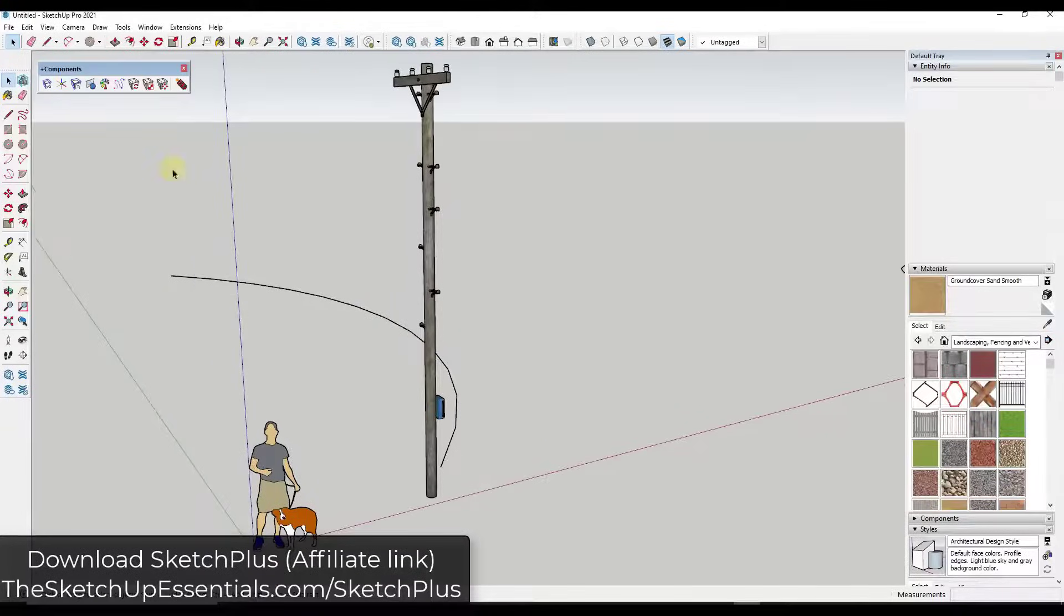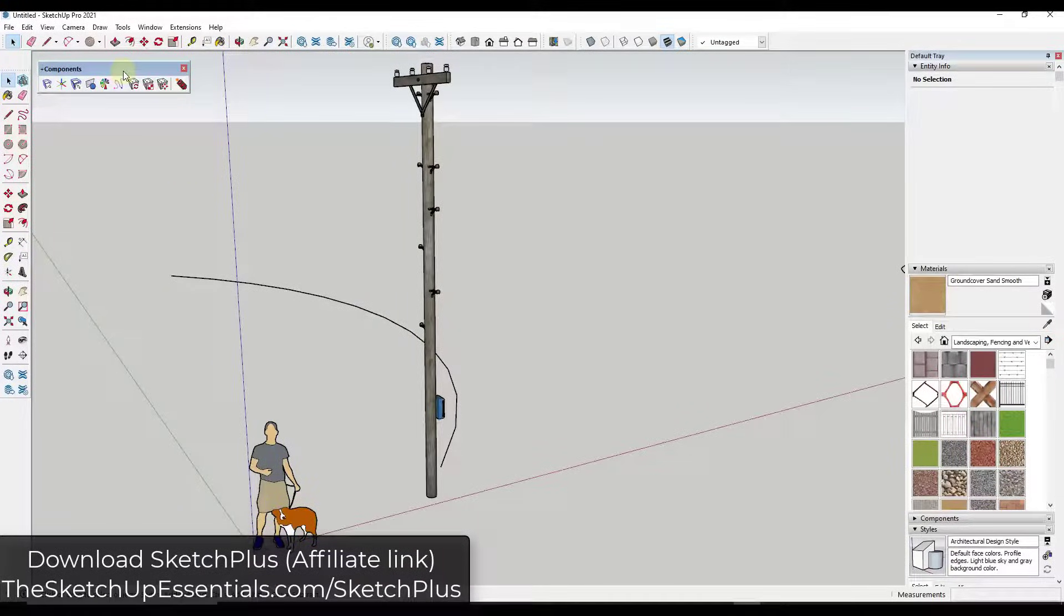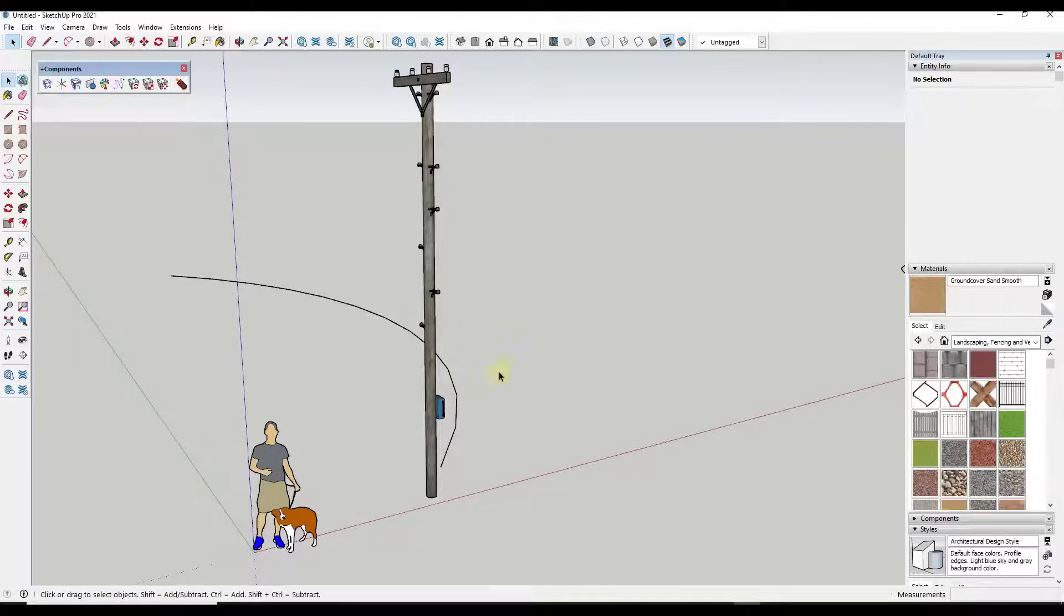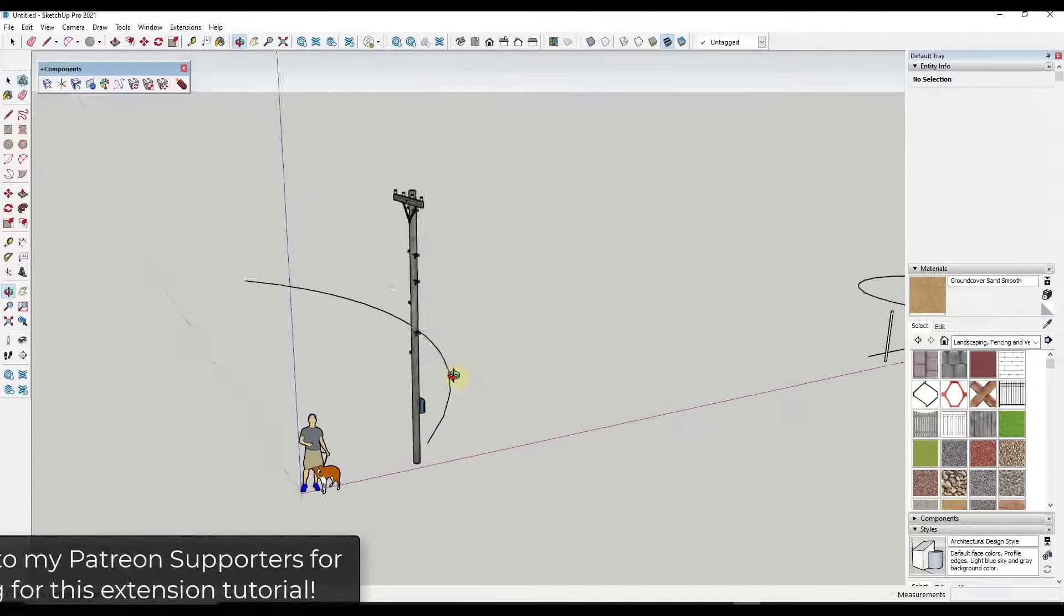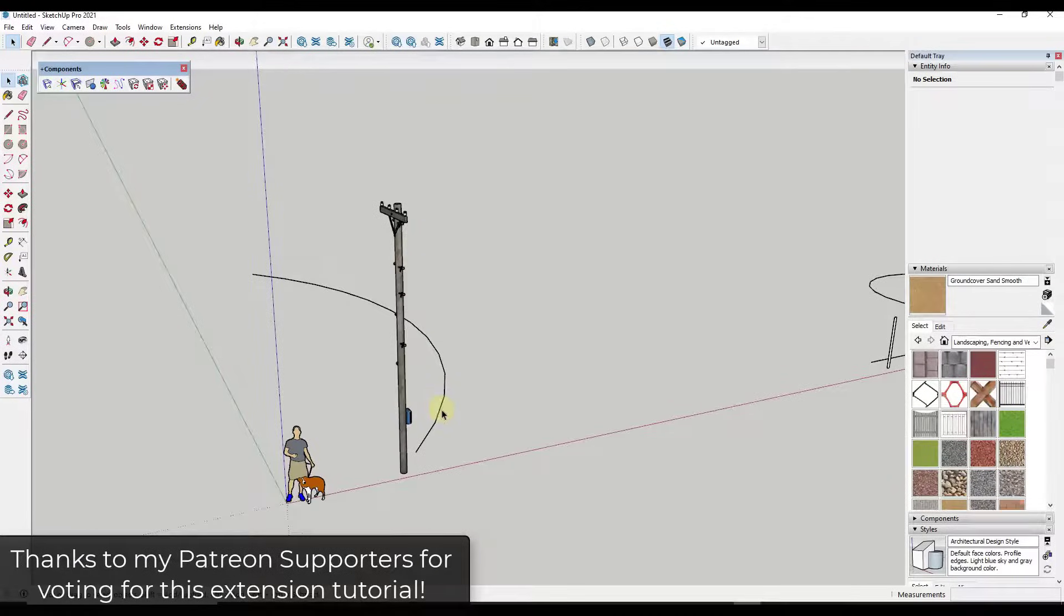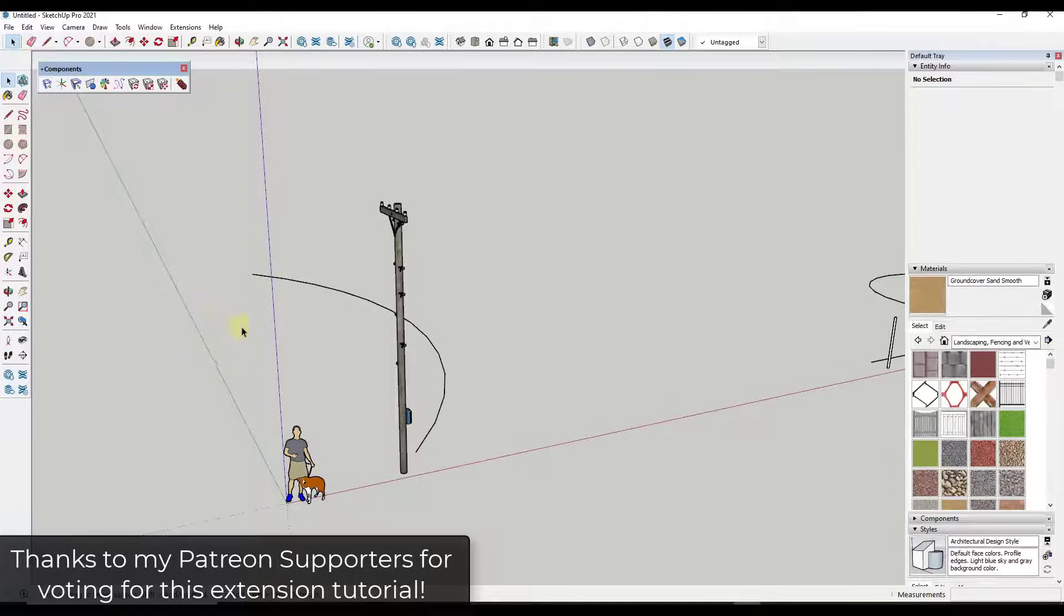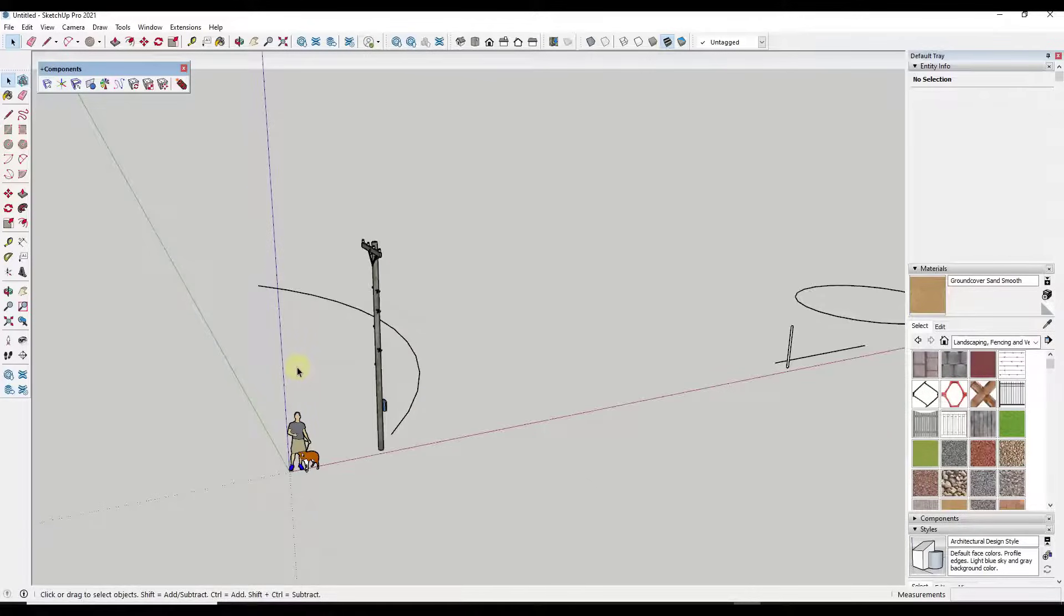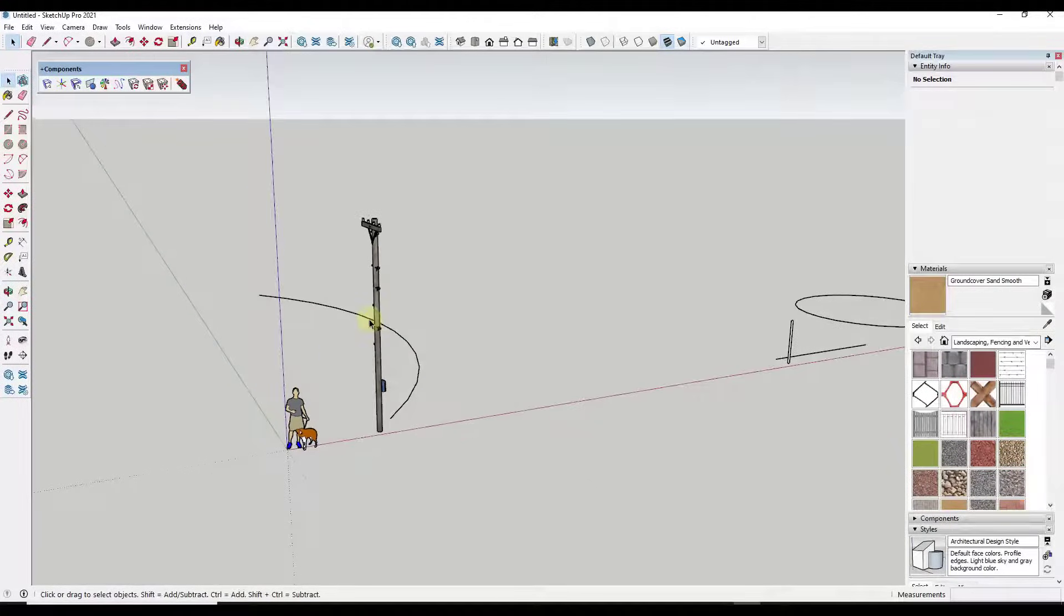Okay, so this is one of the tools contained inside of the SketchPlus tool set. I will link to a video down below where we talk a little bit more about all the tools inside of SketchPlus. But in this case, I want to focus on the option for the path array. I don't know what it is about creating copies along paths that's so much fun, but for some reason I just really enjoy that, maybe I'm weird like that.